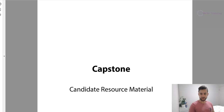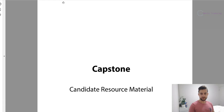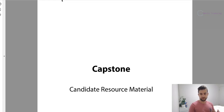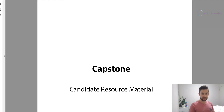Hello everyone, welcome to the first video of the capstone exam prep course. This first video is just an introduction to the capstone module. The reason we have this video is that the capstone subject is so incredibly different to the other four subjects — the four core subjects being fin, tax, math, and audit. Capstone doesn't follow the same structure, it doesn't follow the same marking criteria. In fact, everything you've learned in terms of how to approach a subject — throw it out the window, because it's going to be completely different for capstone.